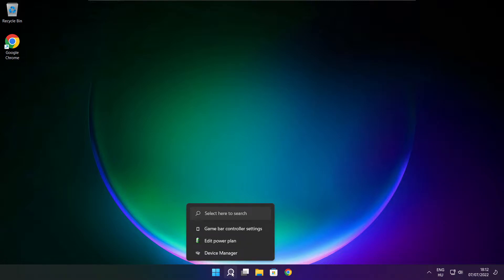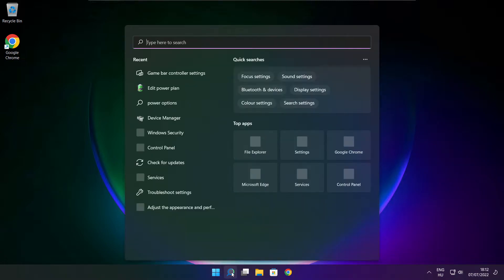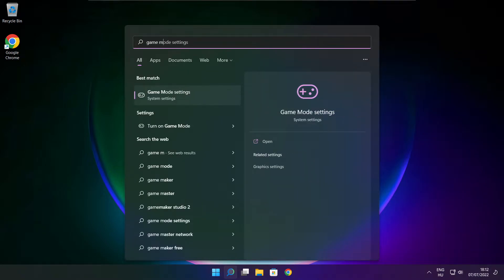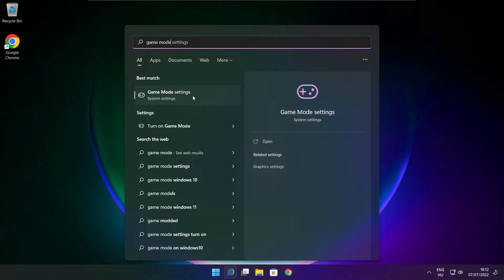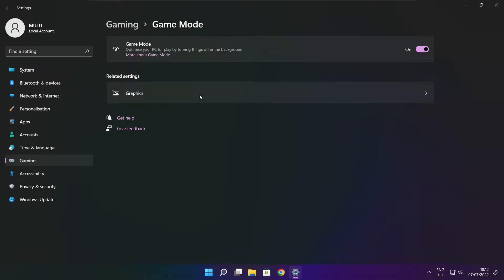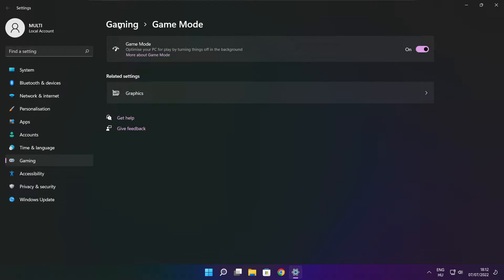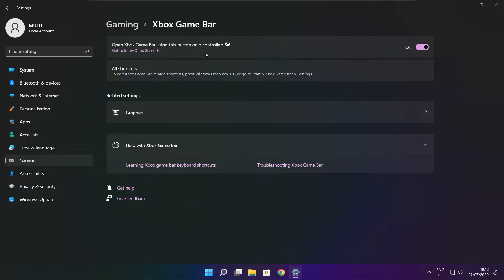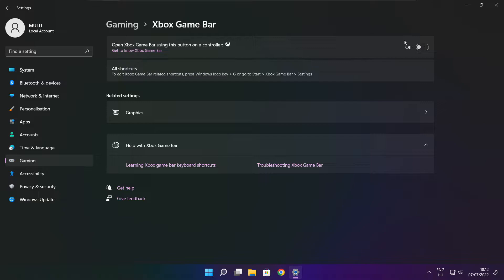Click search bar and type game mode settings. Enable game mode. Click gaming. Then click Xbox game bar. Disable Xbox game bar. Close window.